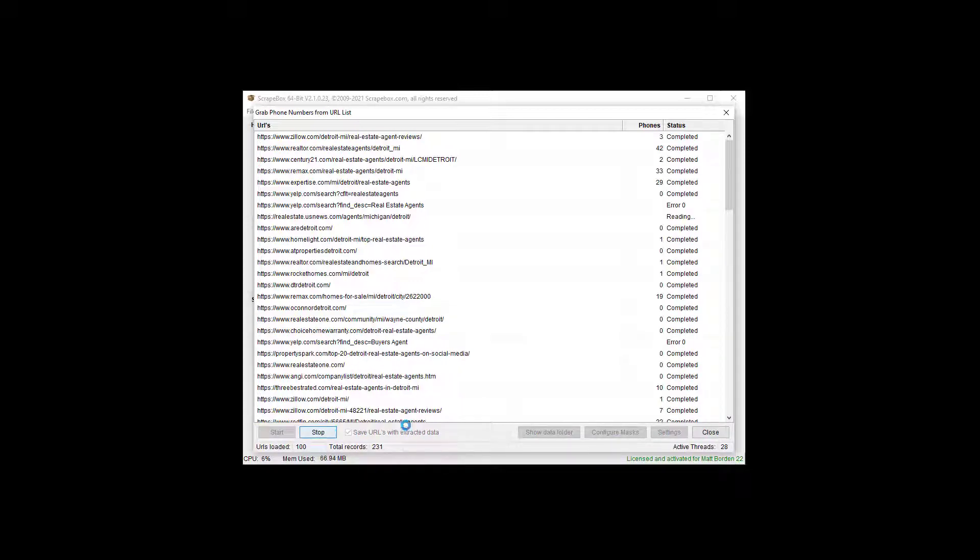Obviously, we can stop it. When we're done, we'll be able to click this show data folder, and it's going to give us all the files that we've scraped.